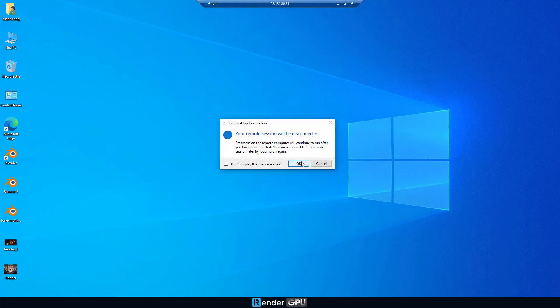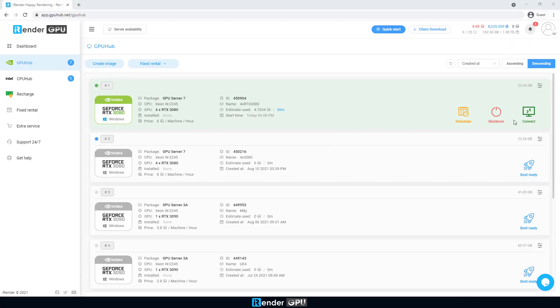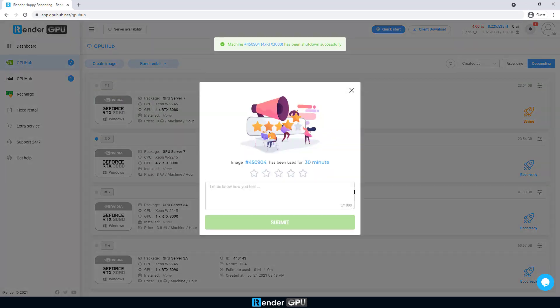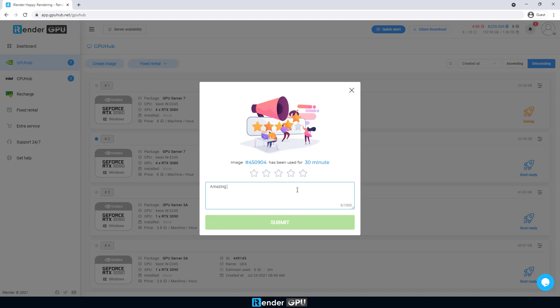To sum up, we rendered two Blender projects on the powerful 4X RTX 3080 server with Cycles renderer. You can see how fast the server is. To learn more about us, visit our website. Happy rendering! See you next time!